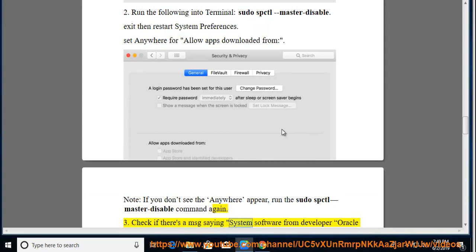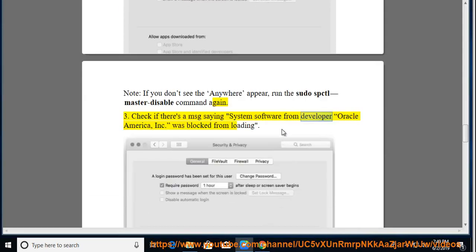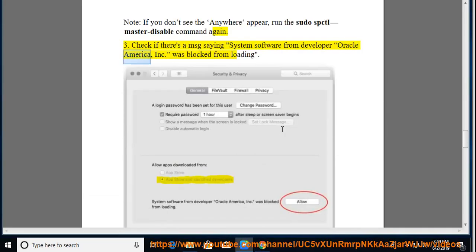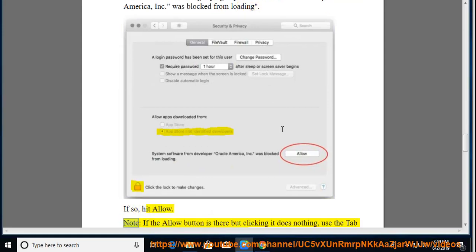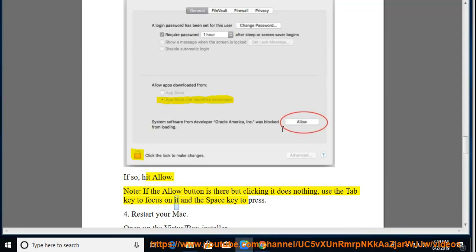Tip 3: Check if there's a message saying 'System Software from Developer Oracle America, Inc. was blocked from loading.' If so, hit Allow. Note: if the Allow button is there but clicking it does nothing, use the Tab key to focus on it and the Space key to press it.